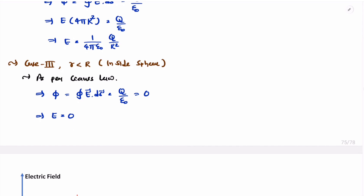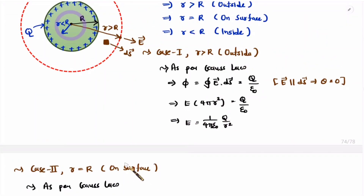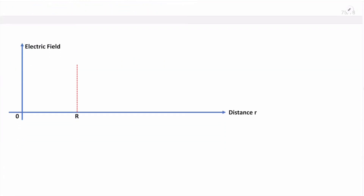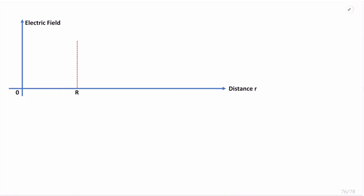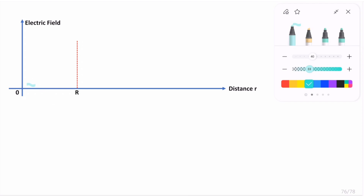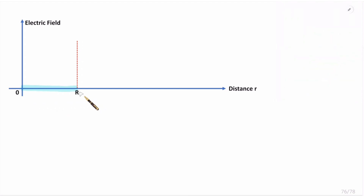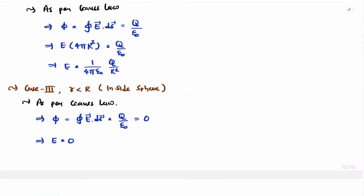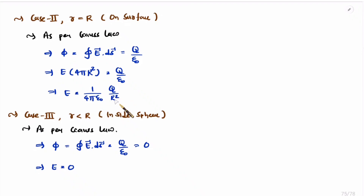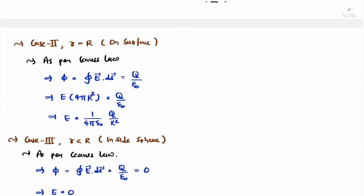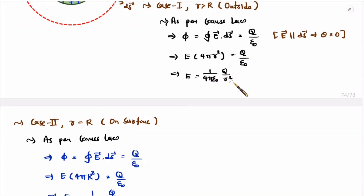Now we have calculated the electric field for all three cases. Let us understand this by a graph. On the X axis we have distance R, and on the Y axis we have electric field. Inside the sphere, from zero to R, the electric field is zero. At distance R, the electric field reaches its maximum value of 1 over 4 pi epsilon naught times Q over R squared. Beyond R, as the distance increases, the electric field decreases proportionally to 1 over r squared.